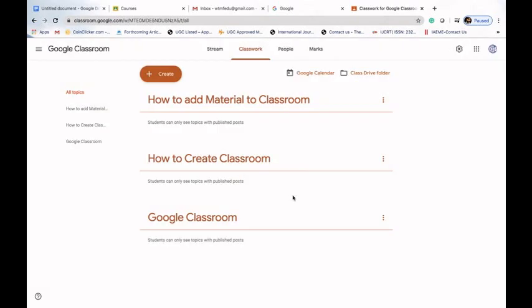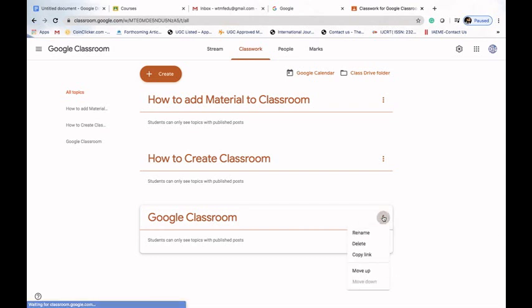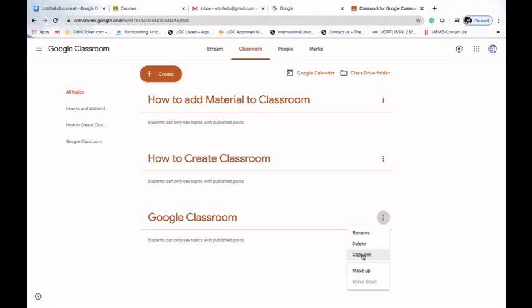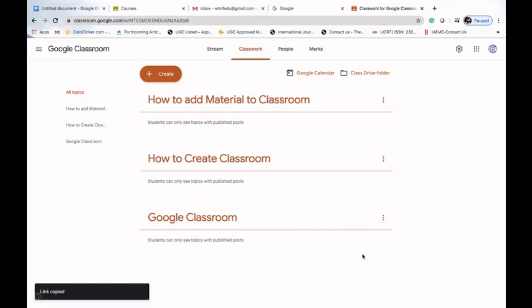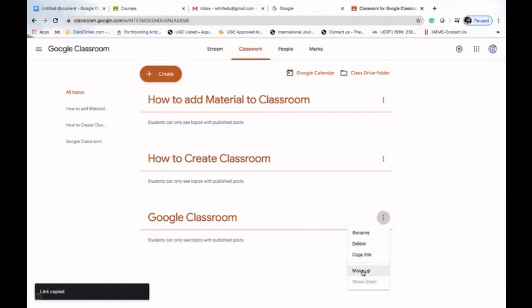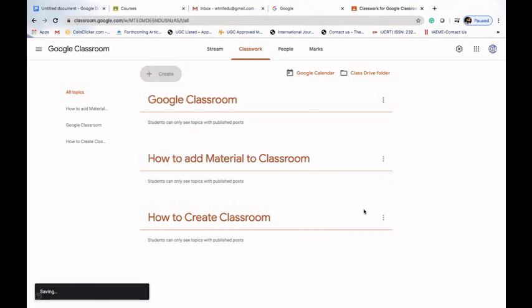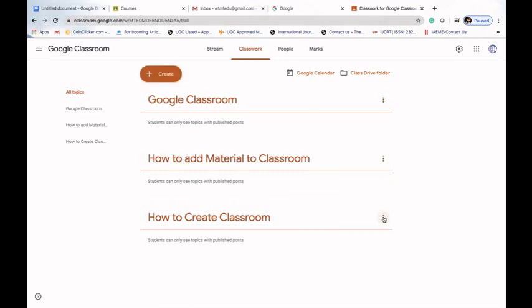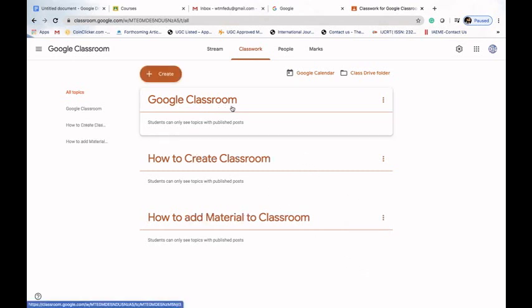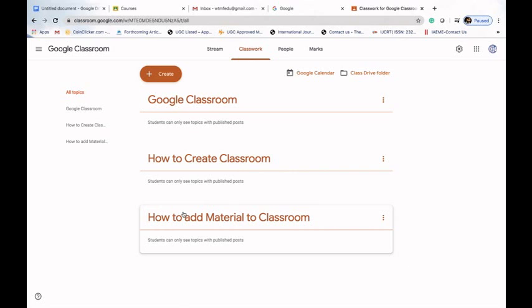We can also click the three dots to delete the topic, copy the link, or move it up to change the order. After reordering, our three topics are now: 'Google Classroom', 'How to Create Classroom', and 'How to Add Material to the Classroom'.